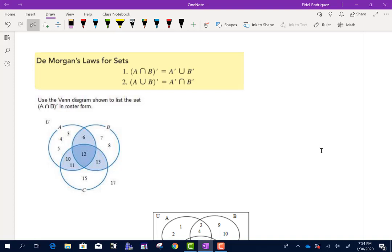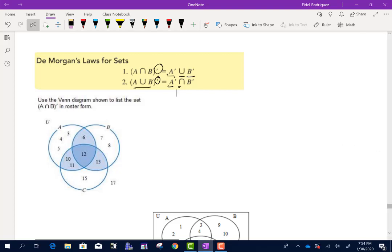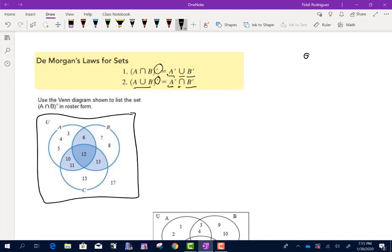Now we look at De Morgan's Laws for sets. The first law states that A intersection B complement equals A complement union B complement. The second law states that A union B complement equals A complement intersection B complement. The directions say: use a Venn diagram to show the set A intersection B complement in roster form.